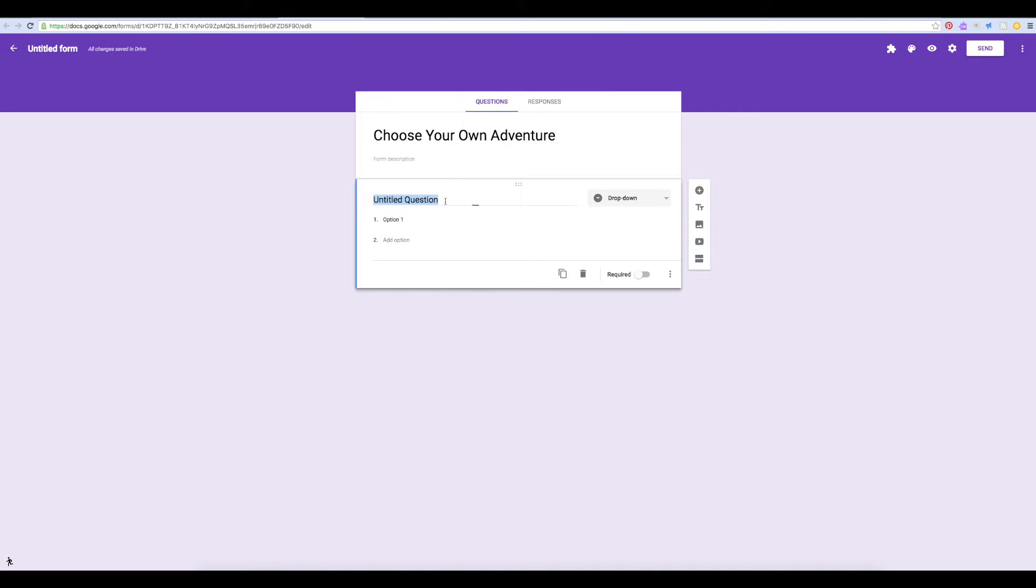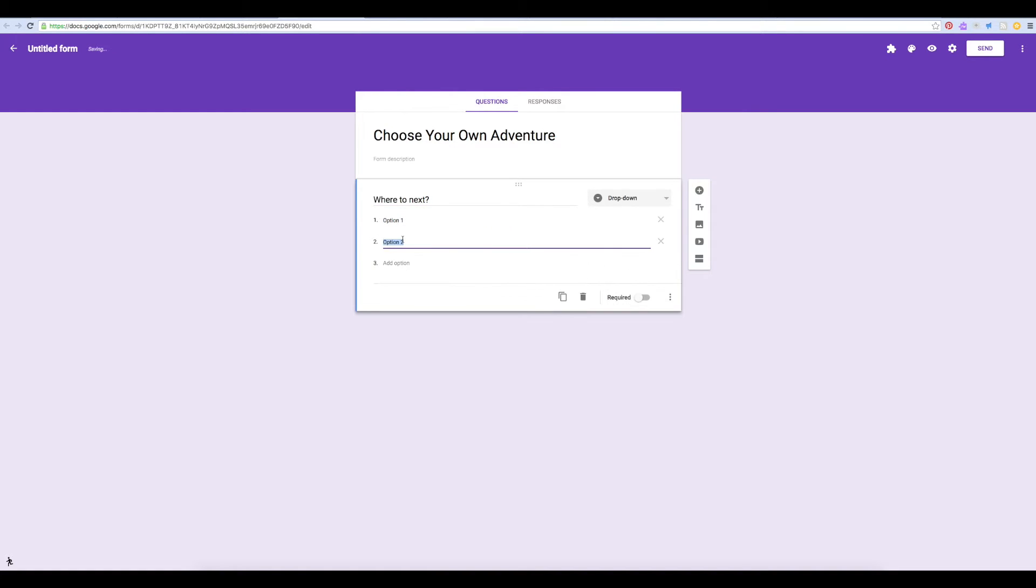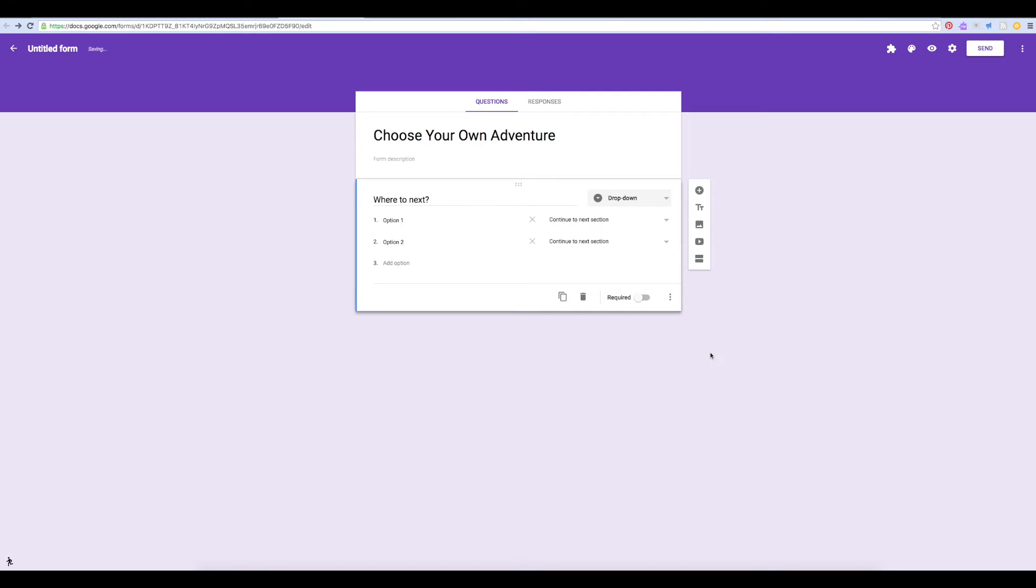So let's say we're using a drop down. Make sure we add more than one option. And then when we click these three dots, we can choose this option to go to section based on answer.